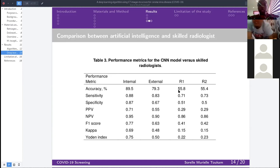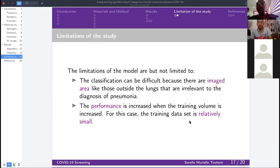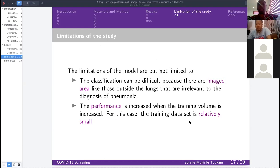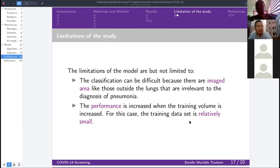Now let's talk about the limitations of this model. The first limitation is that CT scan images contain regions outside the lungs that are not useful. Since we only care about the lungs, this extra data increases the matrix size, consumes more memory, and can slow down the computer. The second limitation is the dataset size — it is not large enough. The more data and samples we have, the more reliable the algorithm will be.